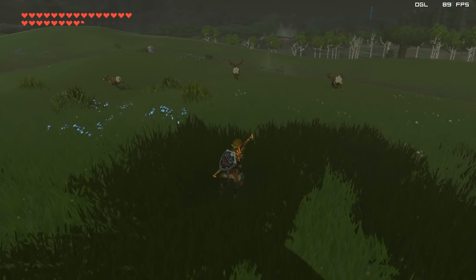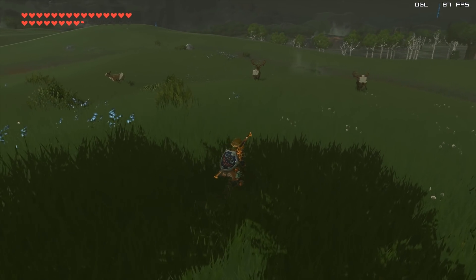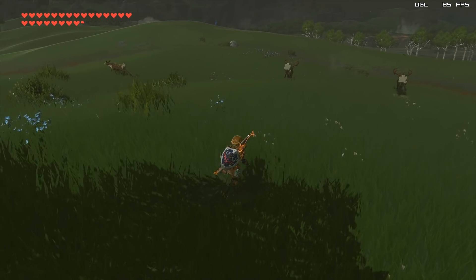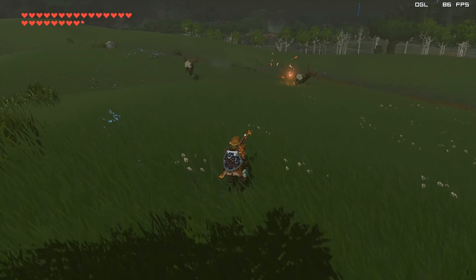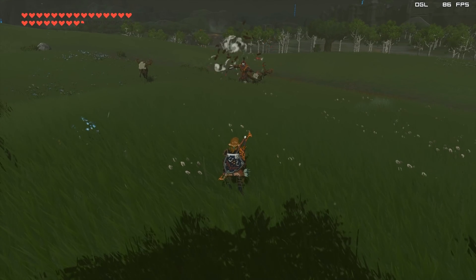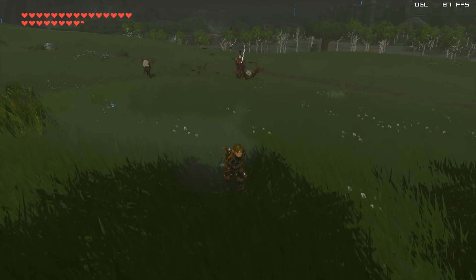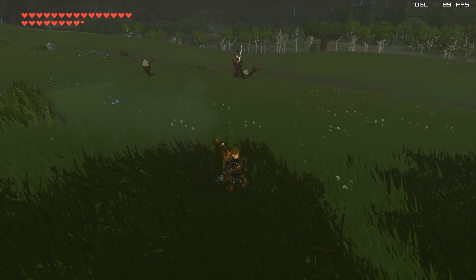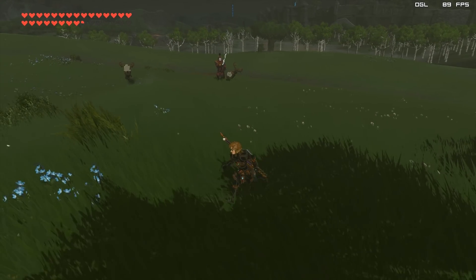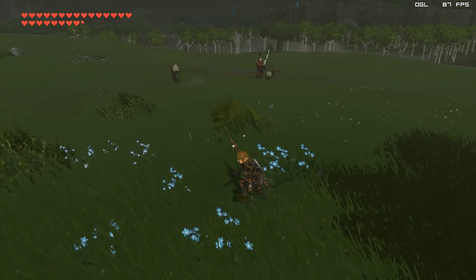Now as you can see, these deer right here are not exactly behaving properly. In a similar fashion, when this Yiga clan member spawns in, you can see he is instantly frozen.